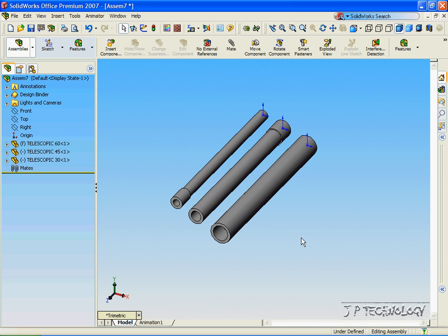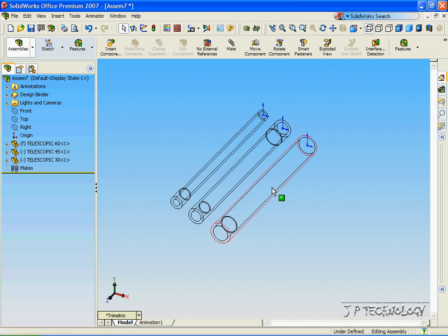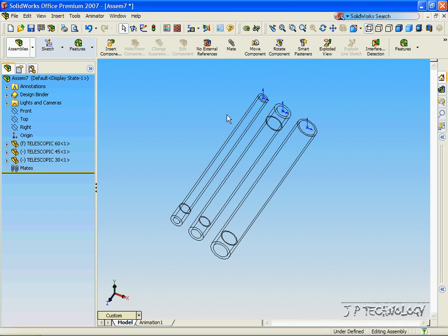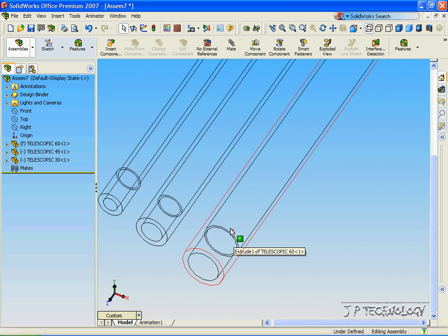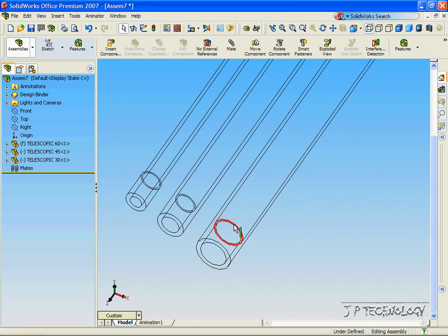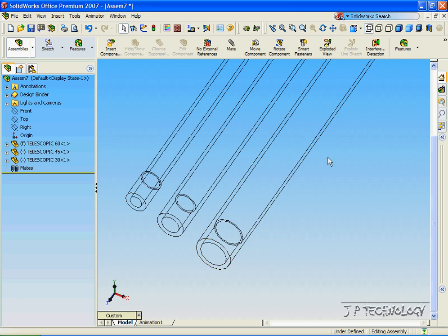Now let's zoom out a bit and click Wireframe. Now for the wireframe, you can see that inside of Telescopic 60, there's an inner radius that's smaller than the rest.